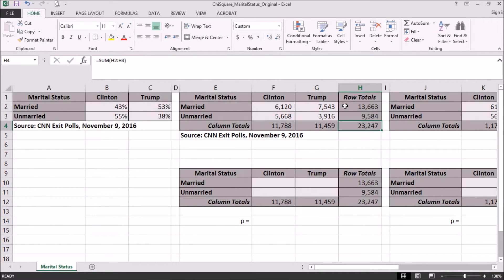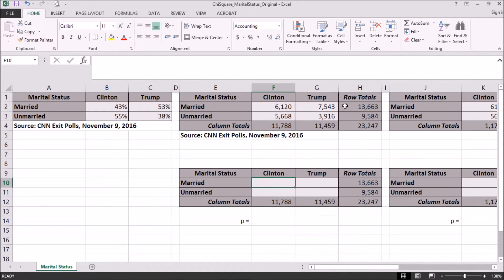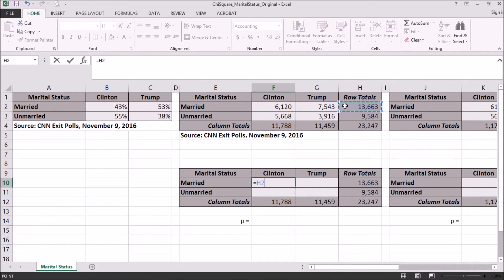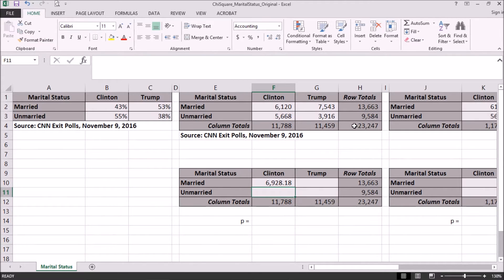We also need to compute our expected counts. Our first table is our actual counts or observed values, and we need to compute our expected counts. We can get this by multiplying the row total by the column total and then dividing by the total number of respondents. So it's going to be H2 multiplied by F4 divided by H4, which will give us our expected values in the cell for Hillary Clinton and married.